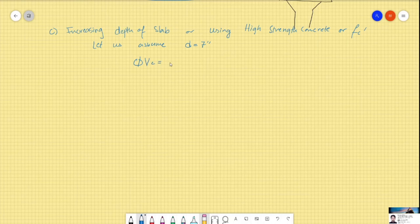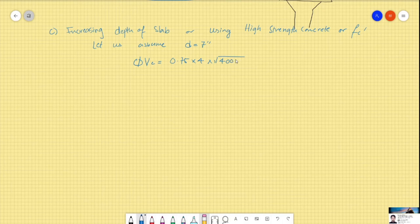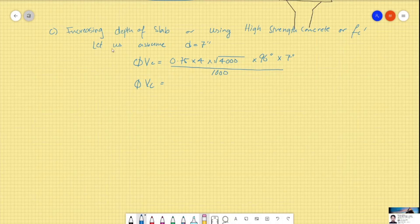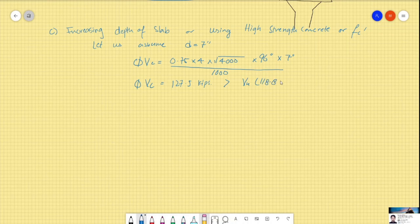φVc = 0.75 × 4 × √4000 × 96 × 7 / 1000. With d = 7 inches instead of the 6 inches given in the question, the capacity comes out to approximately 127.5 kips. This is higher than the demand of 118 kips, so this is acceptable. Increasing the slab depth is therefore a valid design solution.